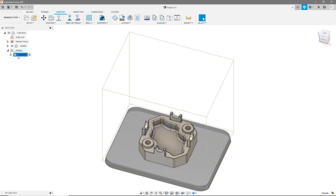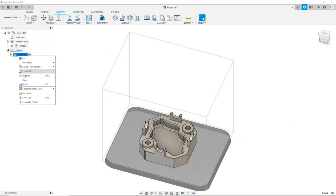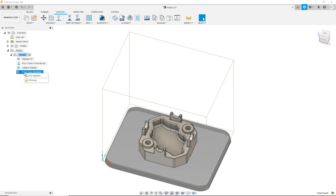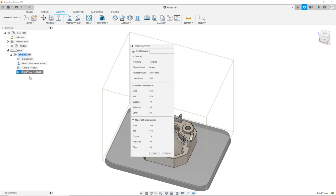In FFF Additive, we added support for GTEC and XYZ printing 3D printers. We also added new print statistics. After generating the toolpath for an FFF printer, the print time appears at the bottom of the browser. Double-click on the print time browser node to access even more information, like the breakdown of printing time and how much filament will be used. You can also access this from the Actions panel of the toolbar.